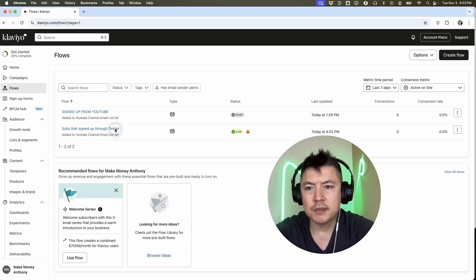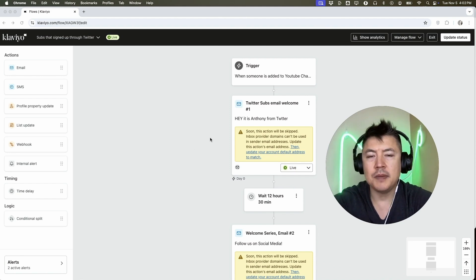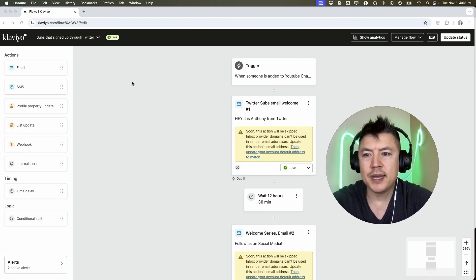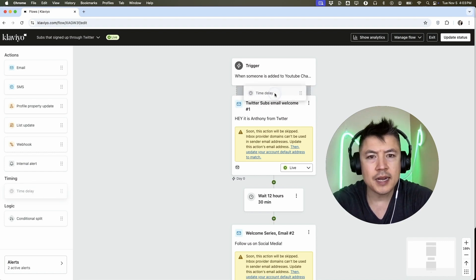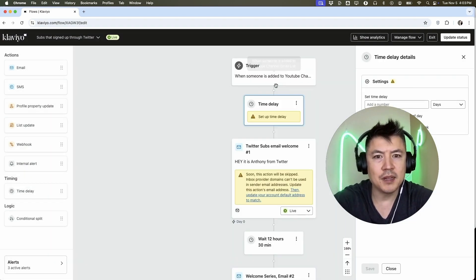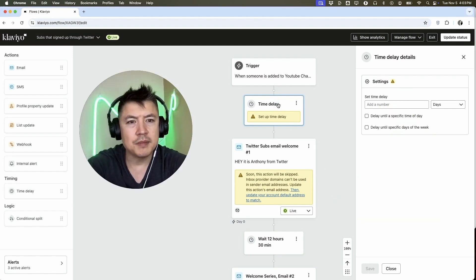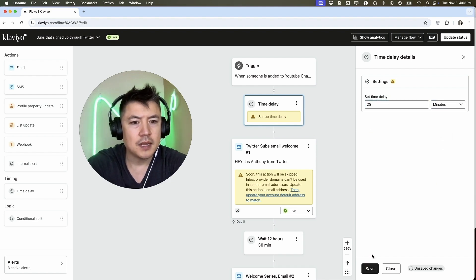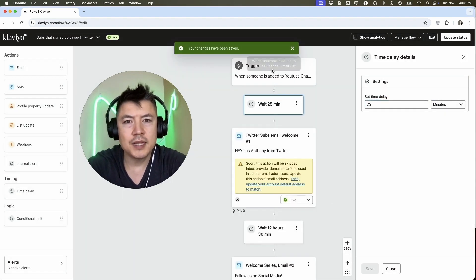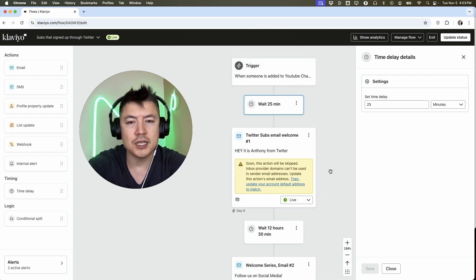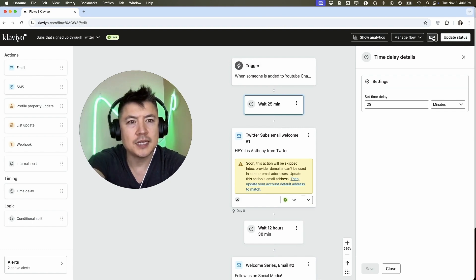One last thing: back in the email automation, right after the trigger, if you don't want subscribers to get the email immediately — so you don't seem too desperate — you can add a time delay between the trigger and the first email. Grab the time delay and drag it in between. Set it to, say, 25 minutes, then save. Now when they sign up for your email list, 25 minutes later they'll get the first welcome email.